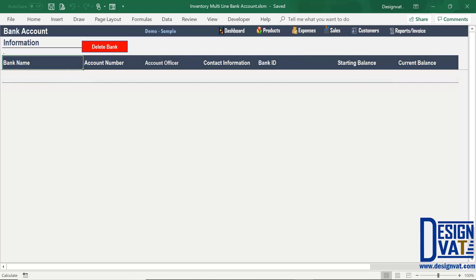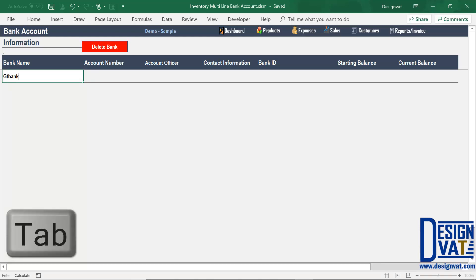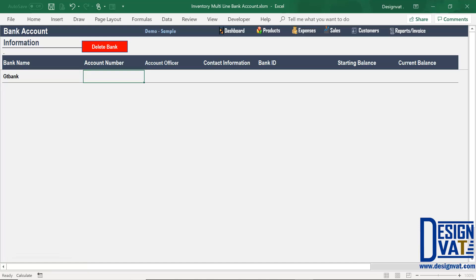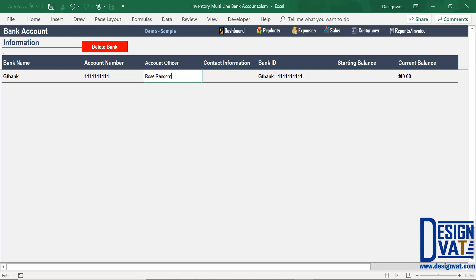To add a new bank account, since we don't have an add new button, you manually type into the cells. Simply click on the first cell below bank name, double-click, and type the name of the bank. Once done, use the tab key to move to the next field — it takes you to the account number field. If you have an account officer, you can supply their name and any contact information, such as a phone number or email address.